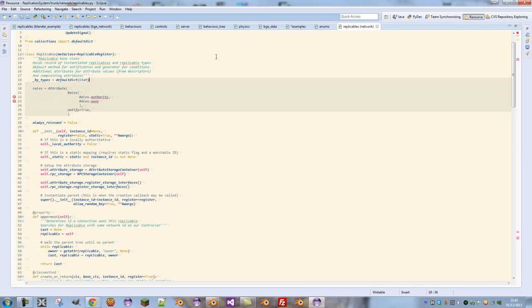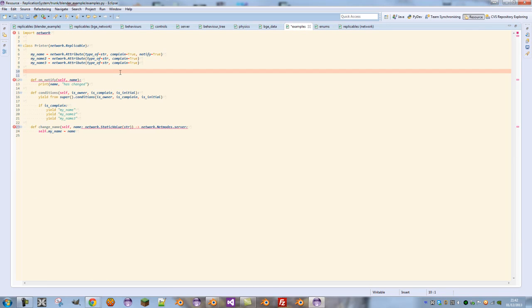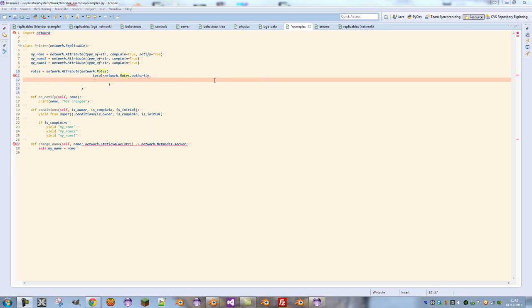So we're going to want to create this ourselves, so we want other clients to see this network printer. Let's define roles equals network, and so on. I'm going to type this all out. Now it defines a local role being the authority, meaning on the server this is the authority, which is what nearly all network objects will use.